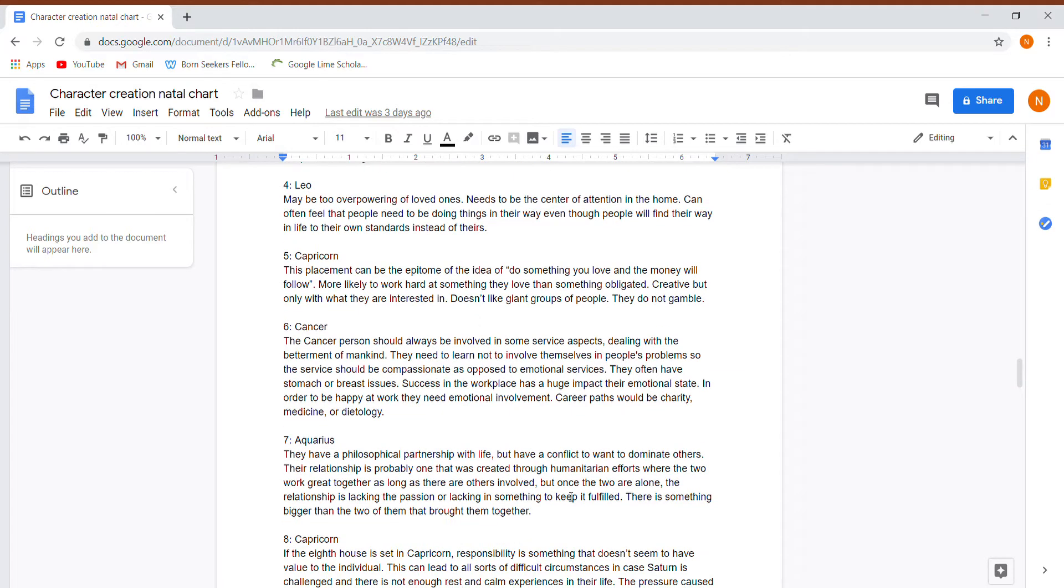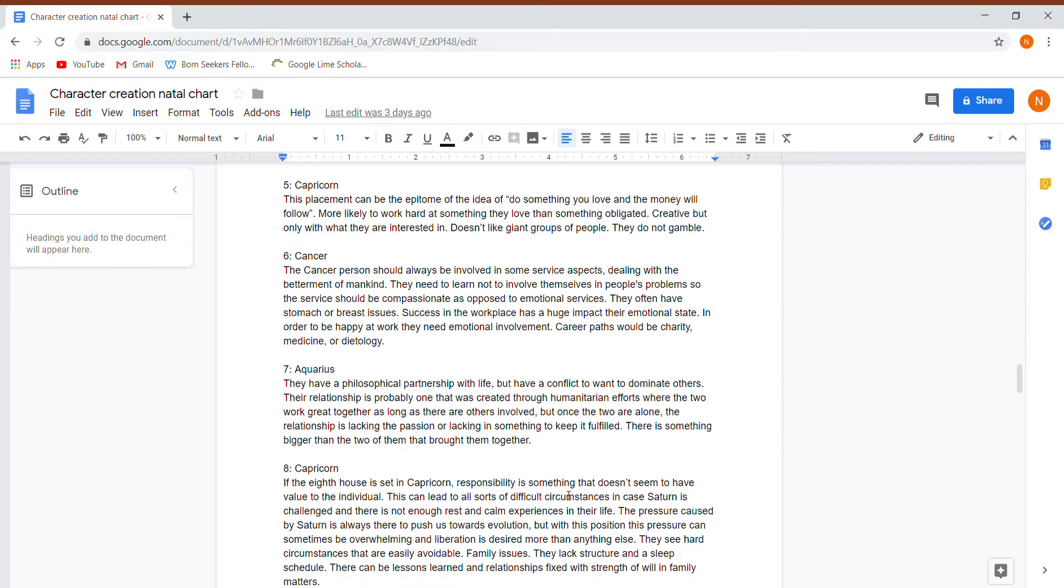Sixth house is in Cancer. A Cancer person should always be involved in some service aspect, dealing with betterment of mankind. Again, with the humanitarian thing, they need to learn not to involve themselves in other people's problems. So the service should be compassionate as opposed to an emotional service. So that kind of rules out anything like psychology or anything like that.